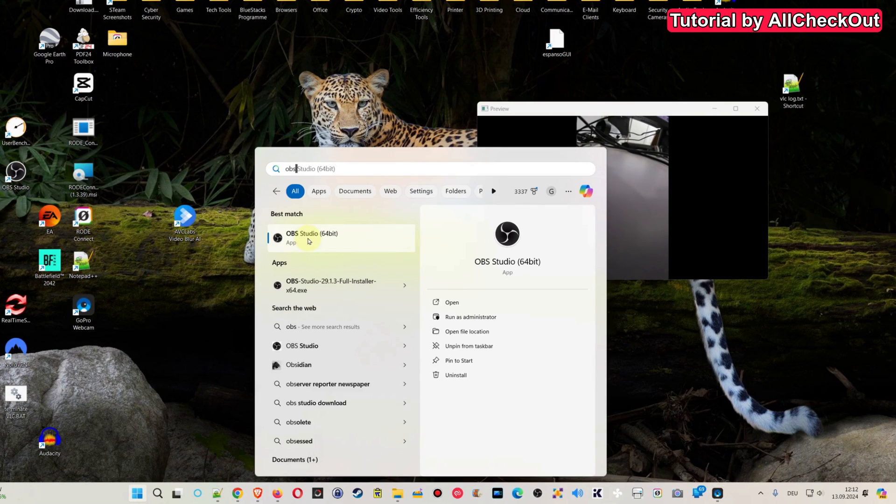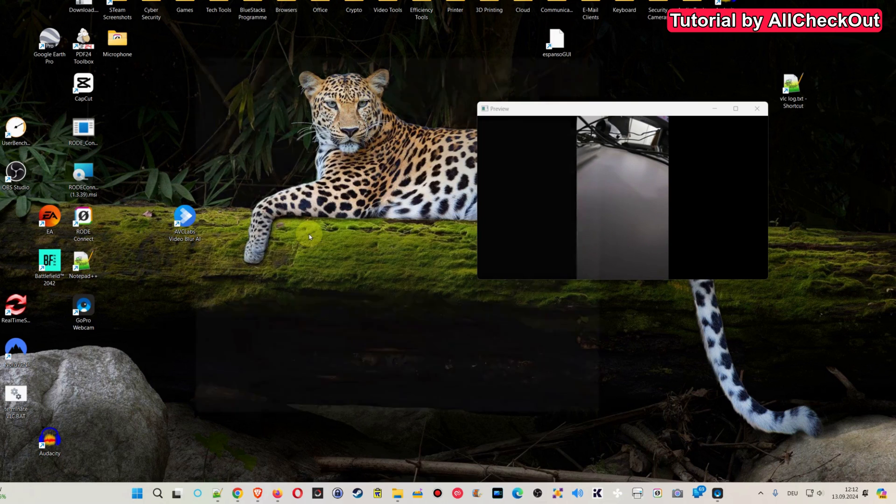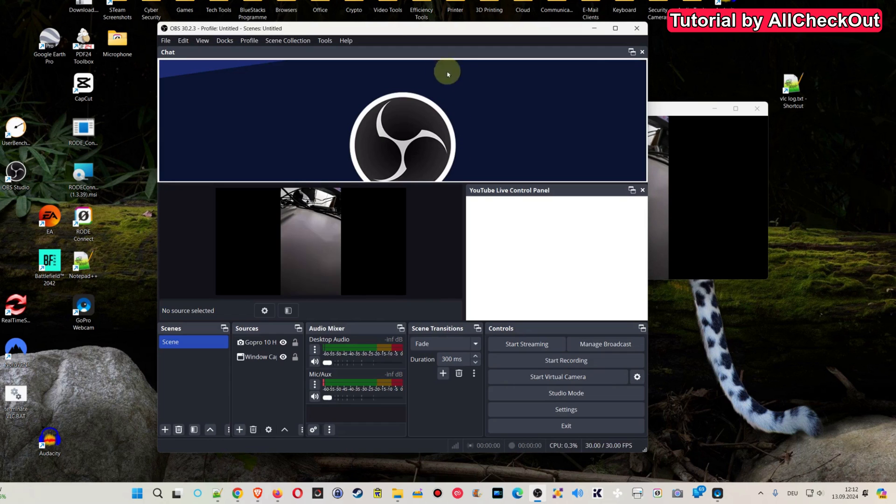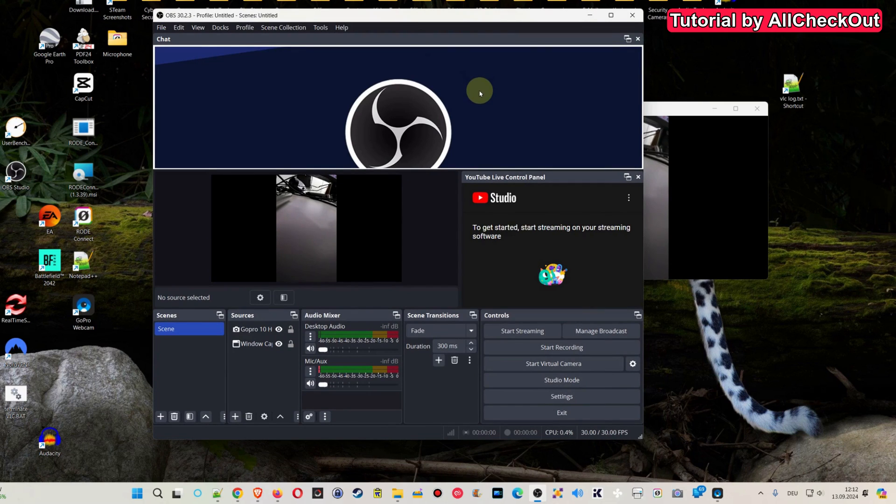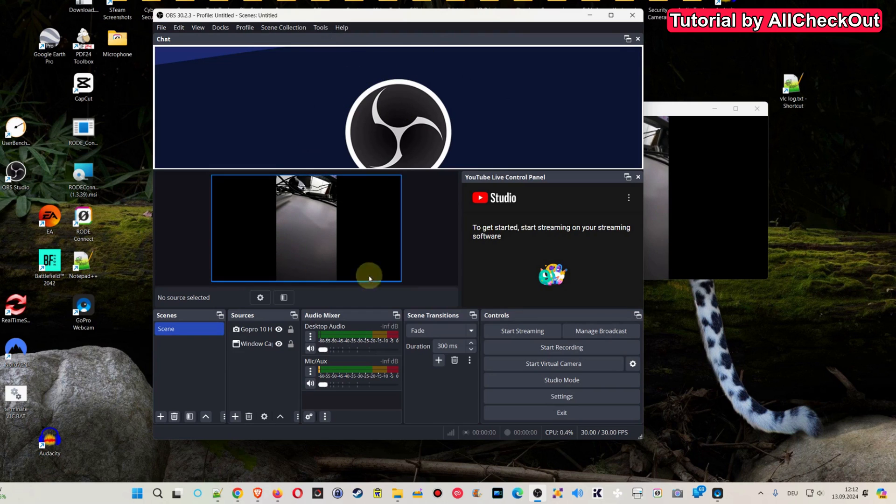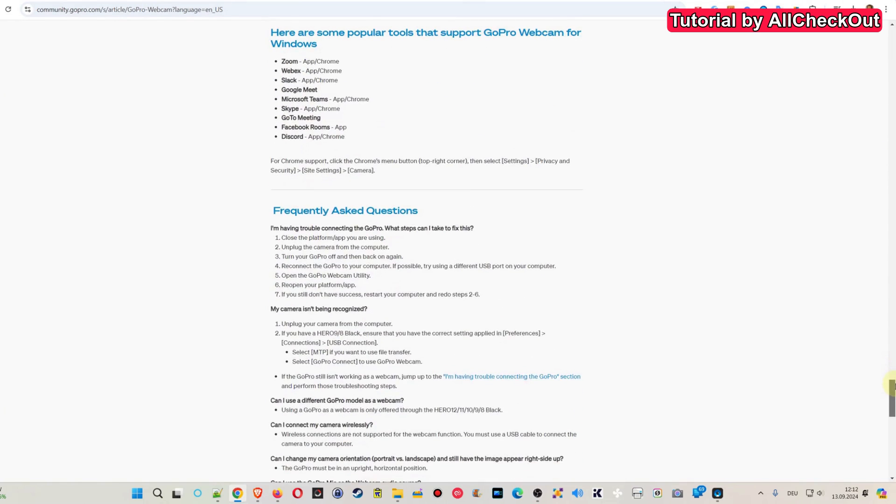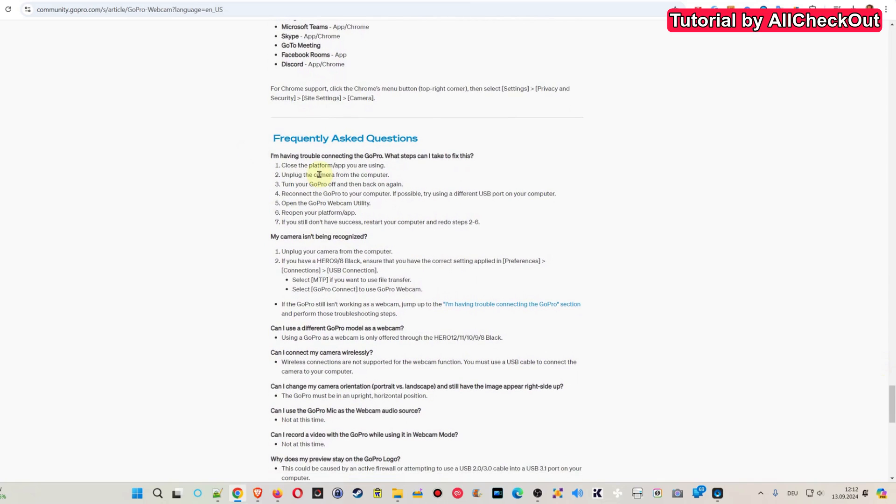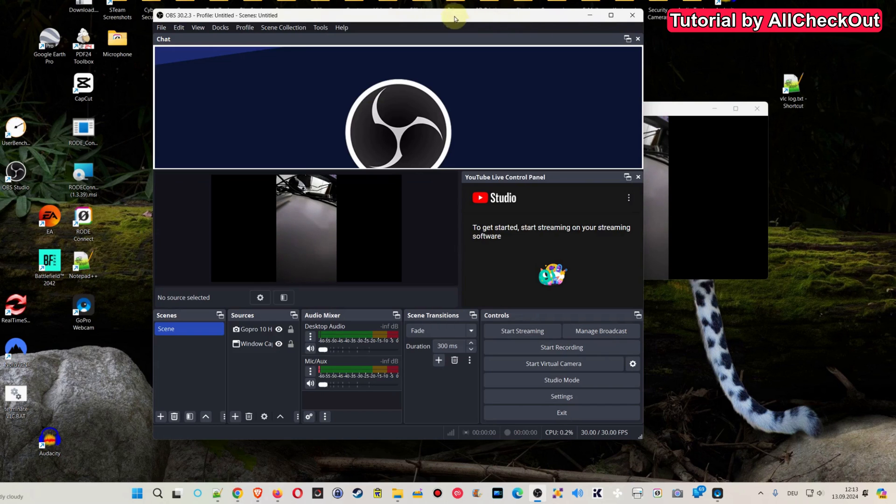And so I have the OBS Studio here already installed. I click on that. By the way, during the whole process, especially when I did this the first time, everything was totally unstable, I can tell you. I had to reboot my GoPro many, many times, reconnect GoPro many, many times, restart even OBS many, many times. I think it's even mentioned down here what you have to do when it's not working. That's the biggest thing here. I'm having trouble connecting to GoPro. What steps can I take to fix this? Close the platform, unplug the camera, turn your GoPro off and on again, reconnect, open, reopen and so on and so on. That's what I've been doing yesterday for almost two hours. It was absolutely crazy. Now it looks like after doing this couple of times rebooting, now it seems to be much better.